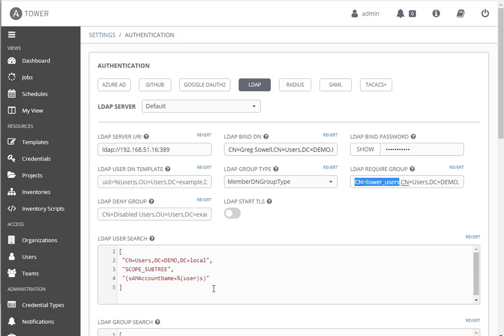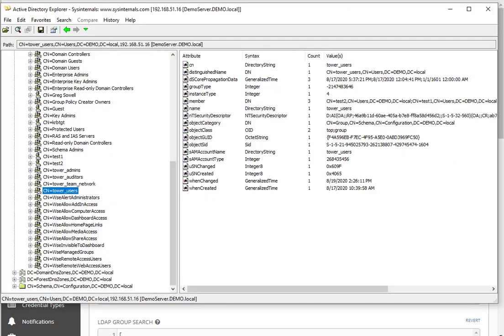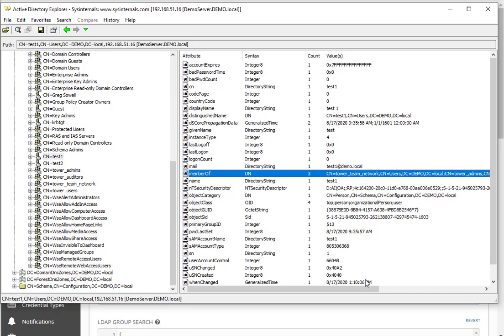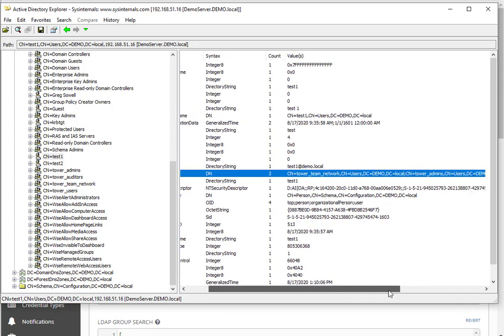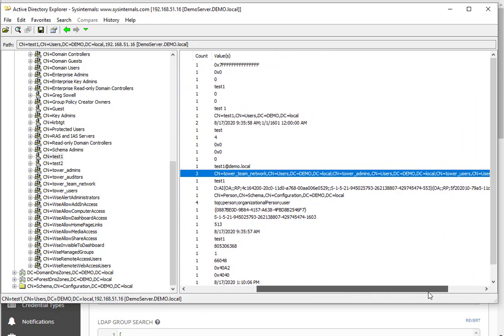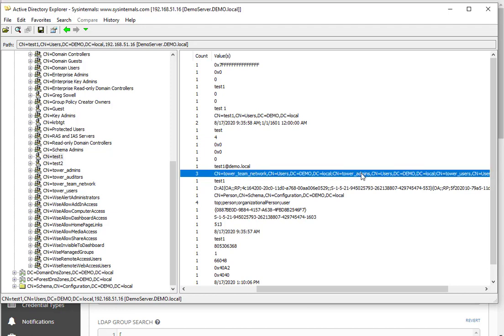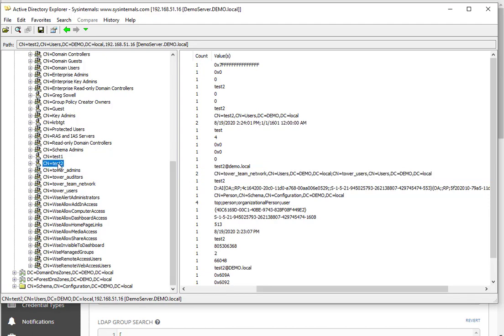I've got my two users. Test one is a system admin, and the way permissions work in Tower is you inherit all of the child permissions below you. So if you're an admin, you basically have access to everything, you've got the keys to the kingdom. It doesn't really matter what groups and other things you're associated with, you get access to everything.